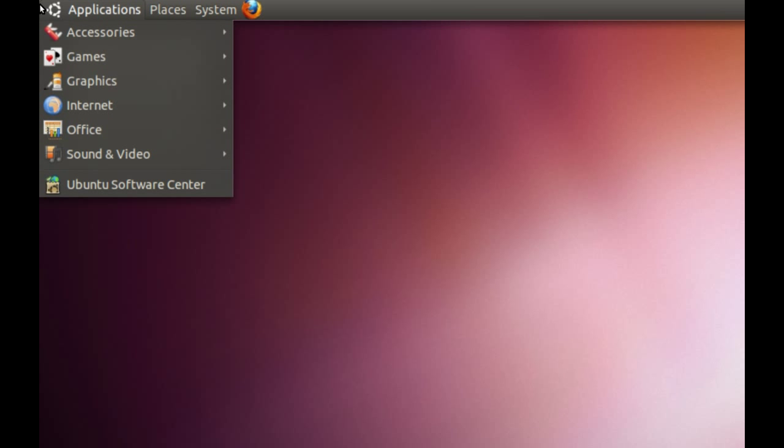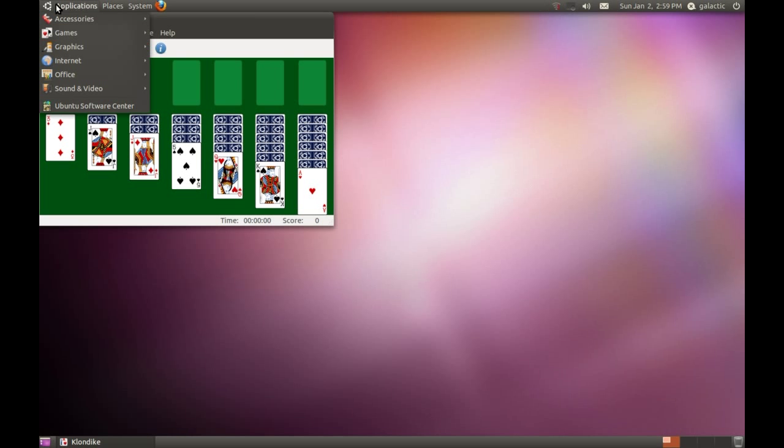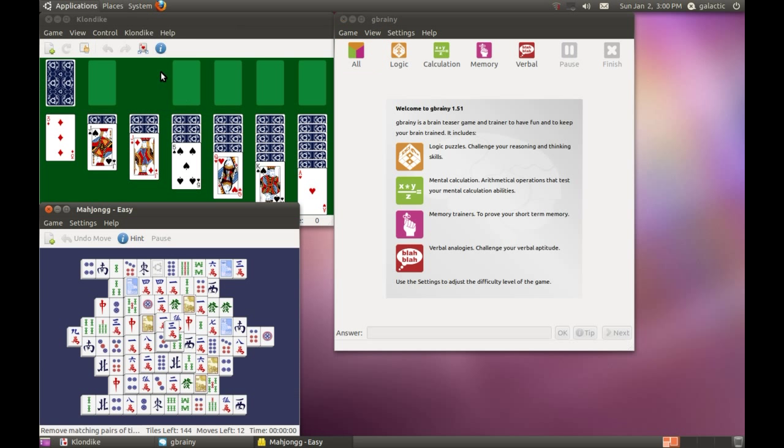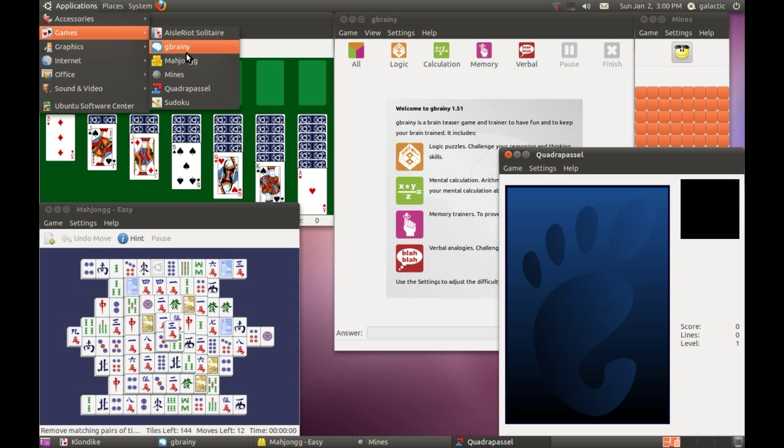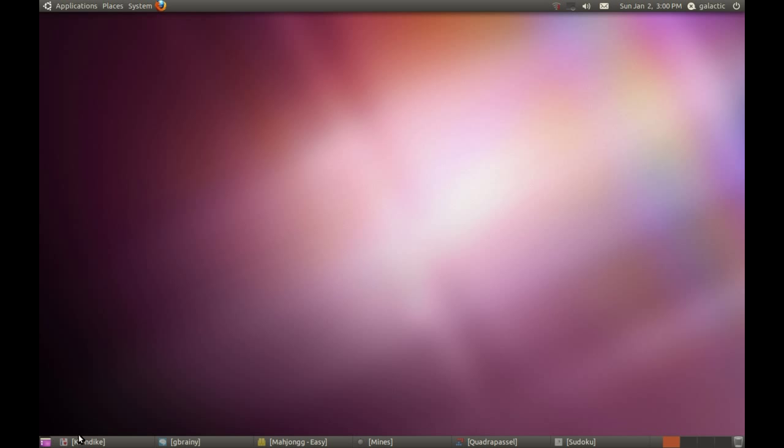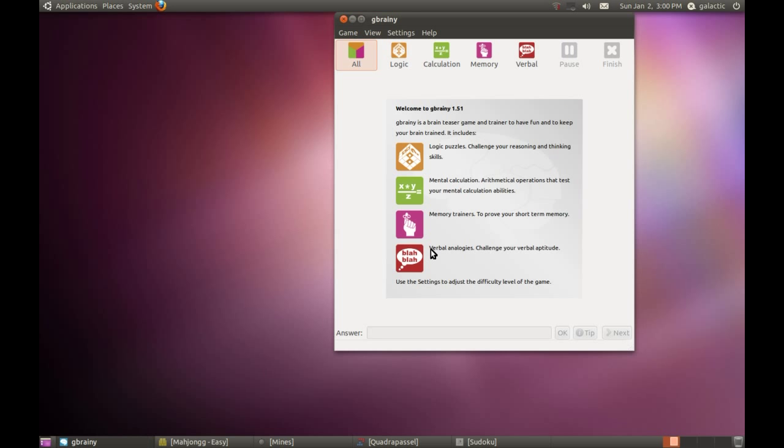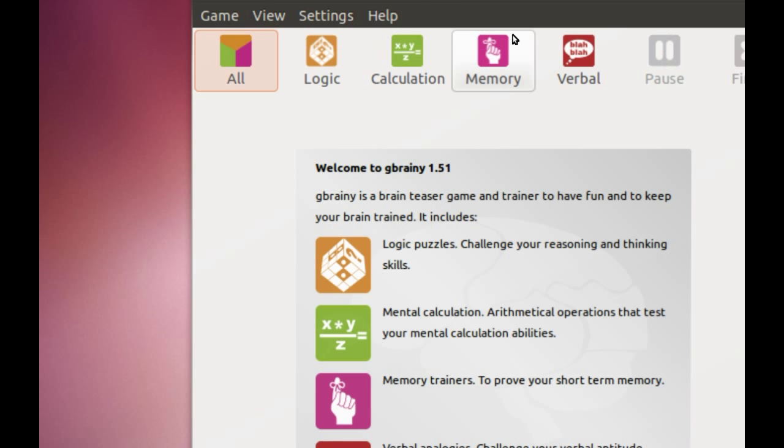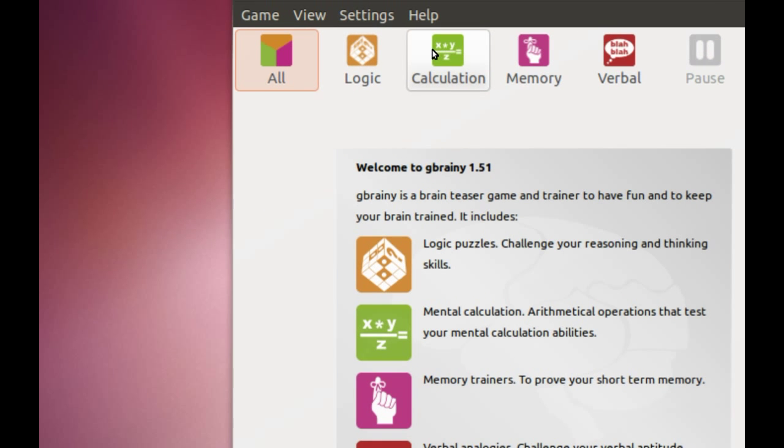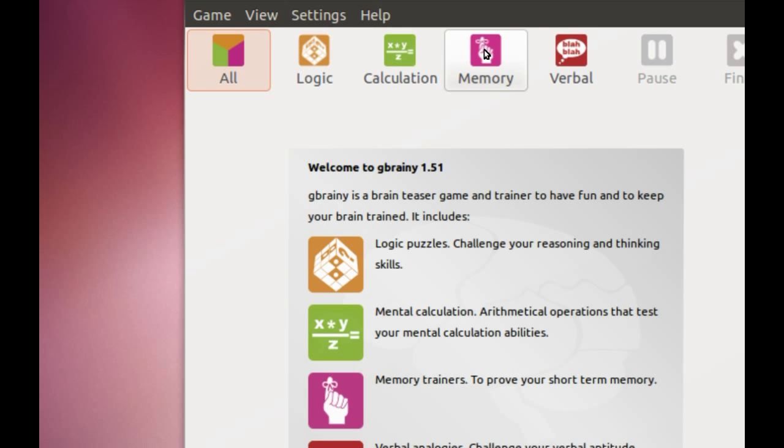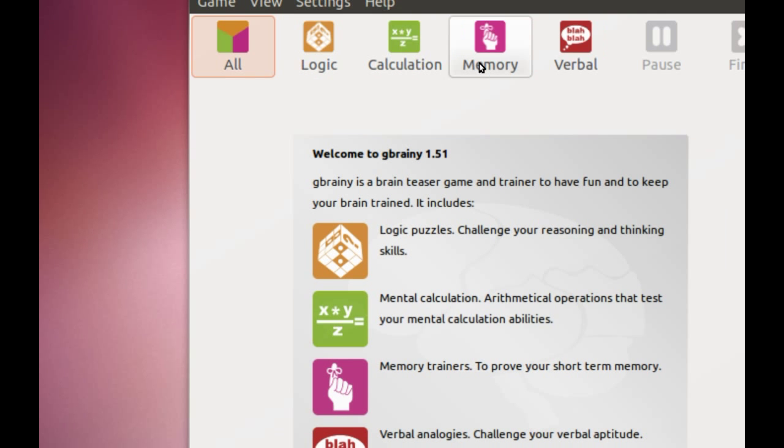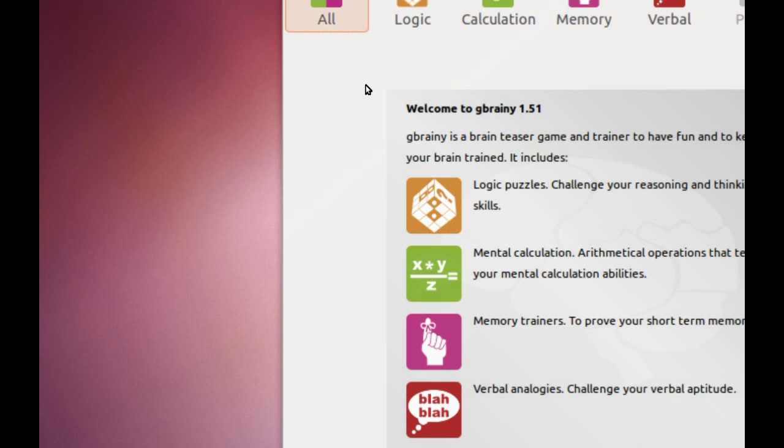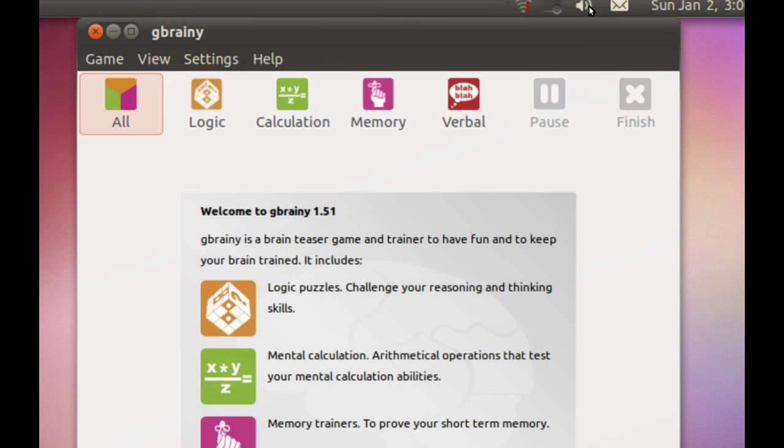Under Games we've got Solitaire, Gbrainy, Mahjong, Mines, Quadra Puzzle, and Sudoku. Most of you are familiar with Solitaire. Gbrainy is basically a logic game where you can test and quiz yourself on different logic facts - calculation, memory, verbal, etc. It times your skills and tracks them to see if you're getting better - it's one of those brain improvement tools.